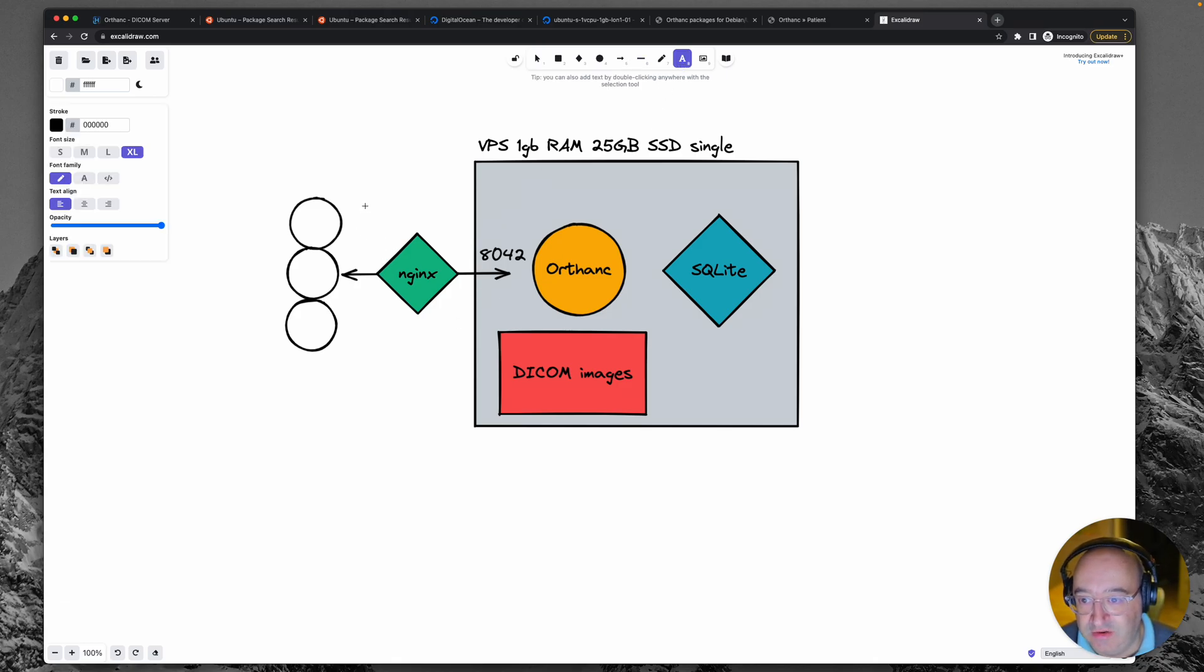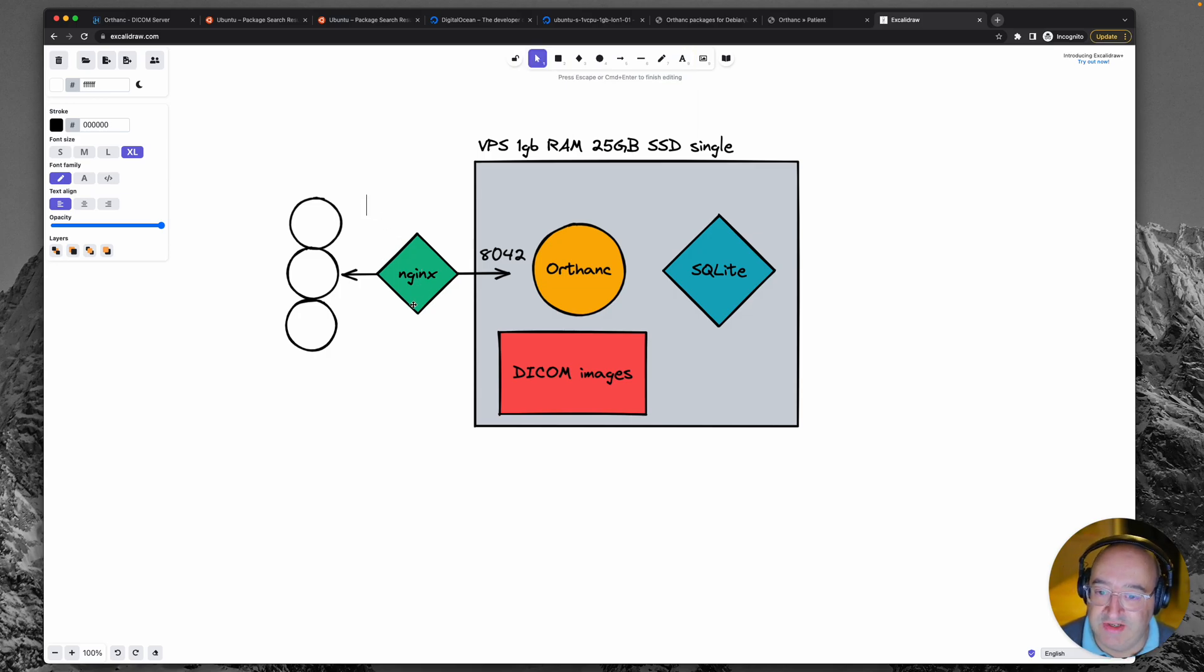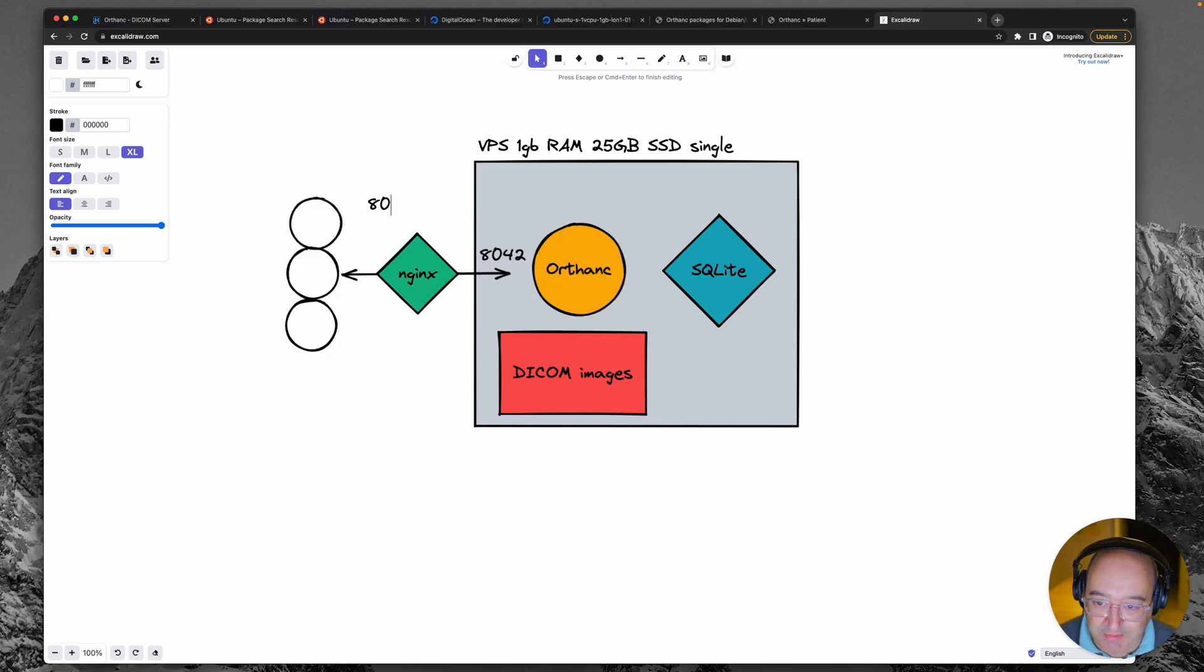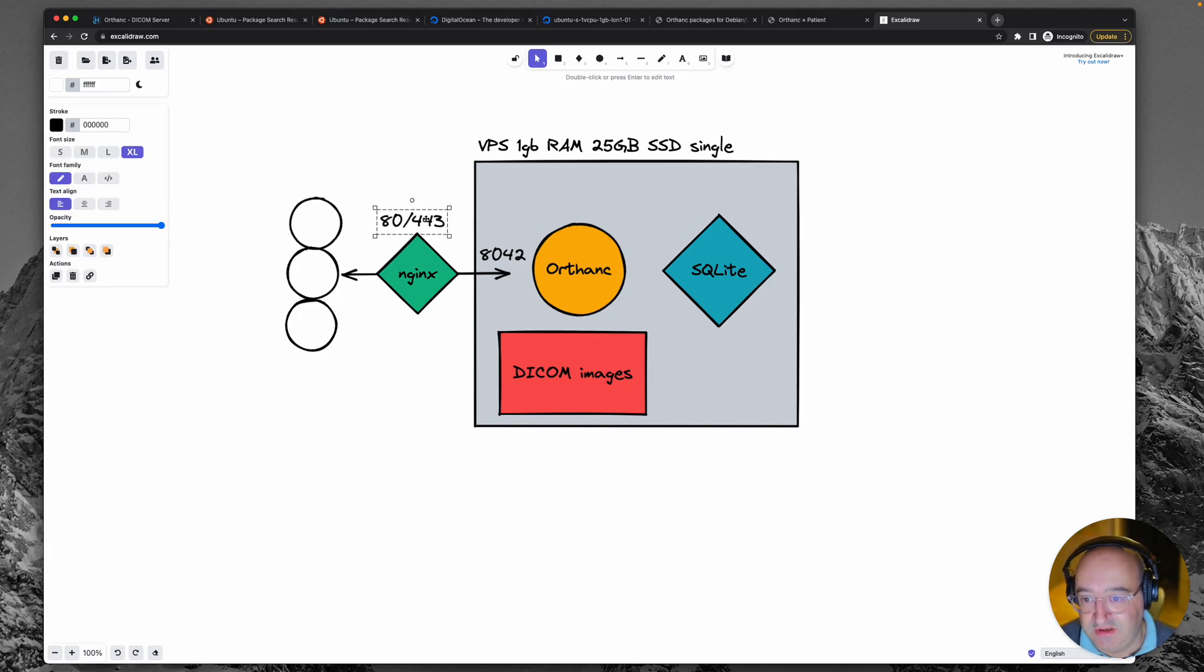Now we don't want to use this port 8042 because that is unconventional. We're going to use a more common web port such as 80 or 443. And we'll just put those there for now.